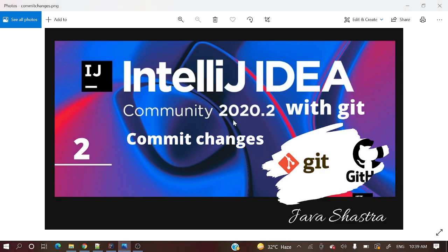Hello everyone, welcome to my channel. I am Rajnikan and this is the continuation of the IntelliJ IDEA with Git series. In the earlier video we saw how to clone a project from a remote repository into IntelliJ IDEA. If you haven't seen that, the link is in the description. In today's video we will see how to commit changes and push those changes to the remote repository.